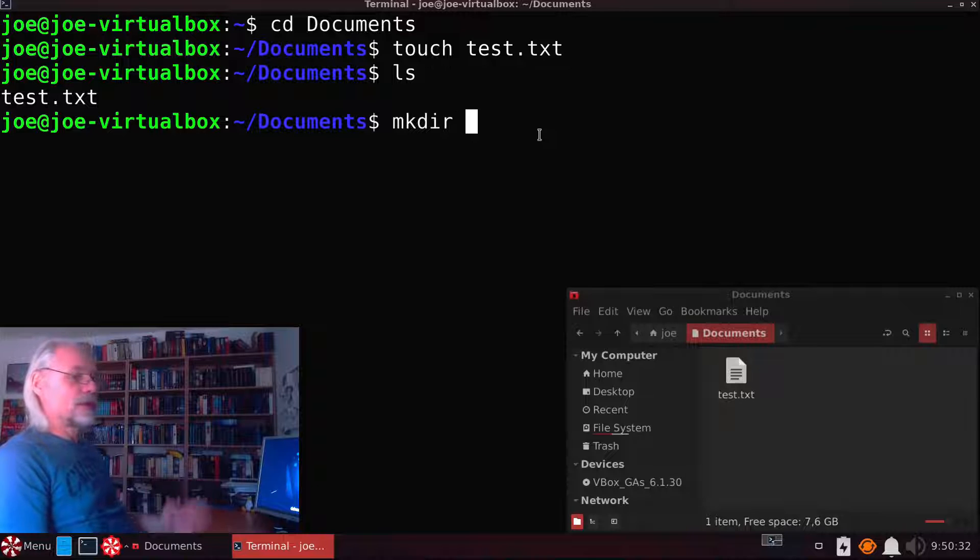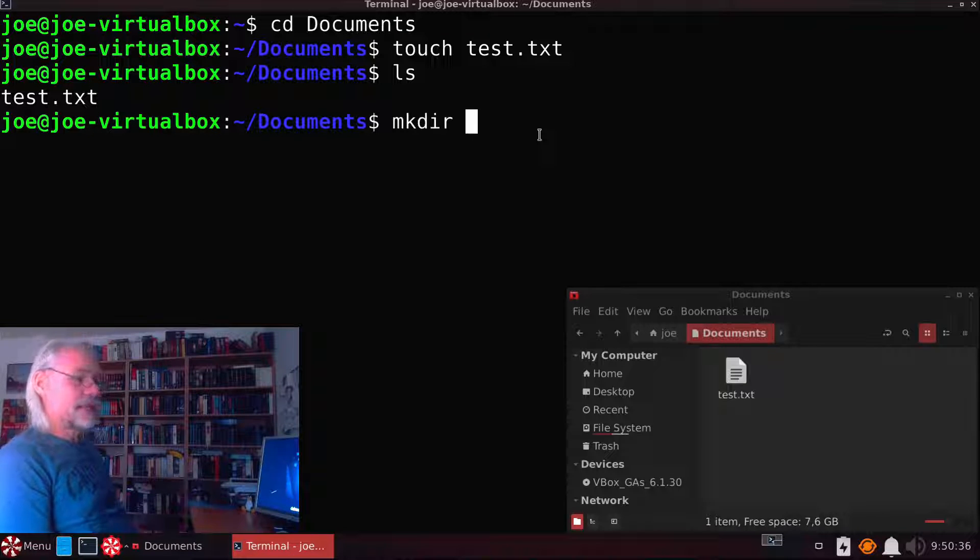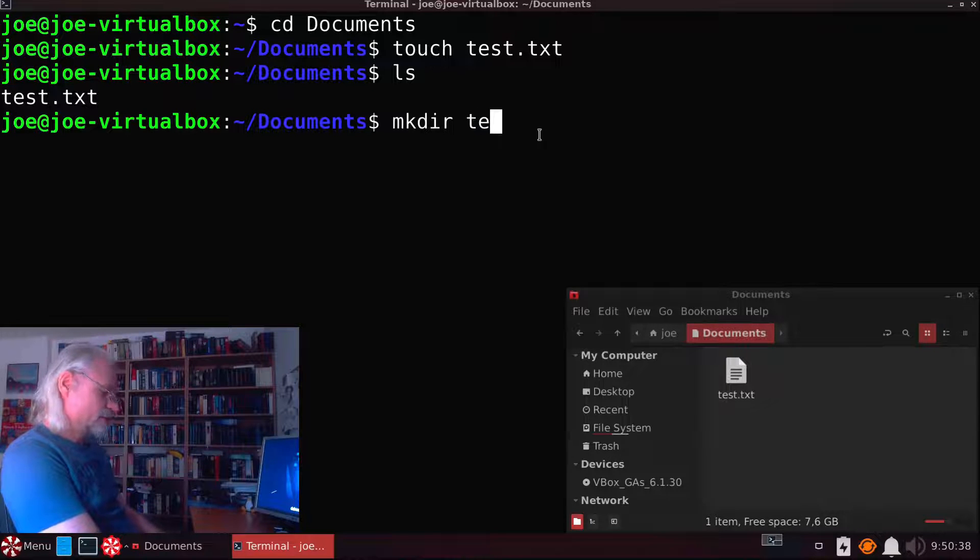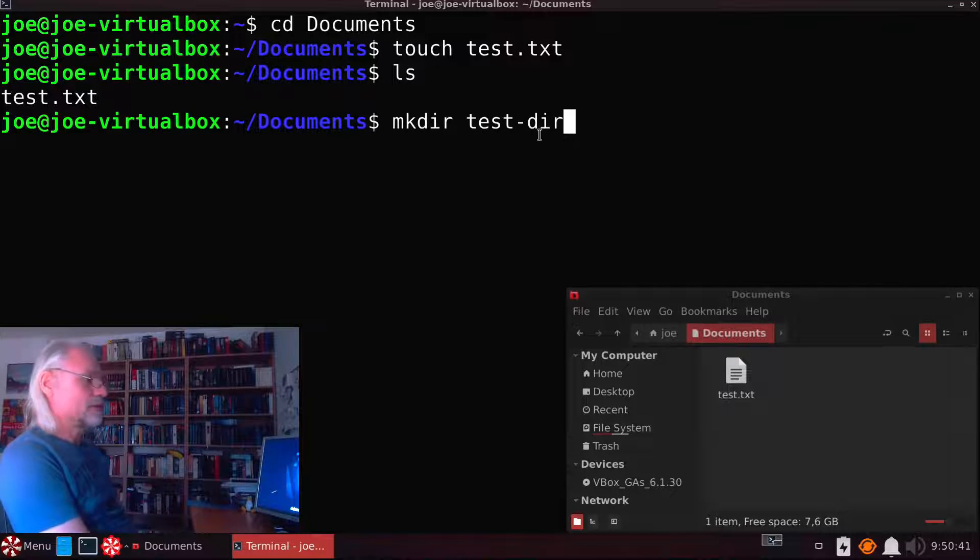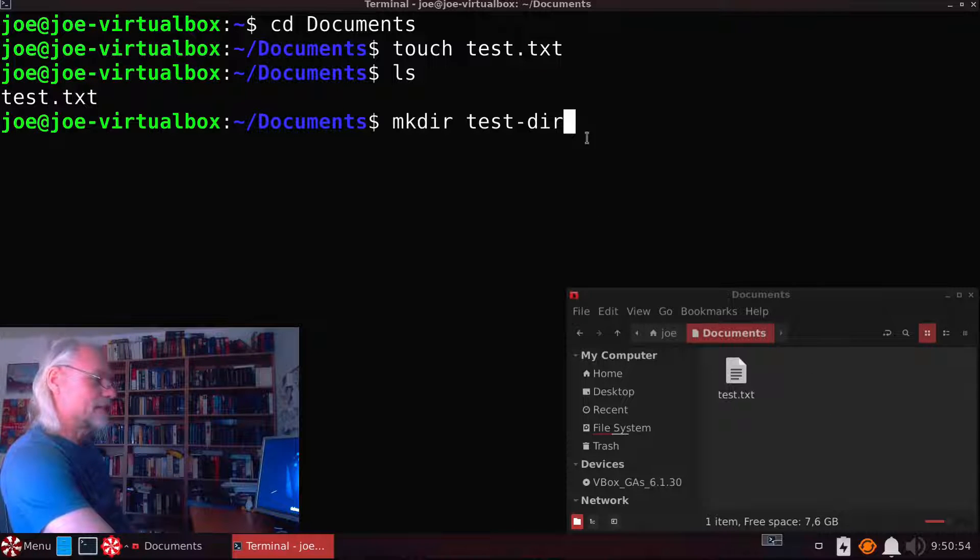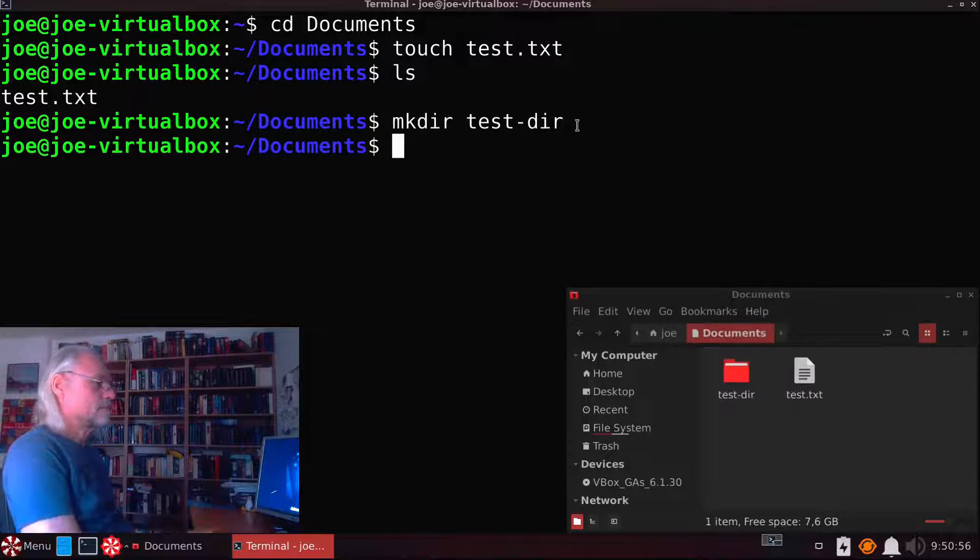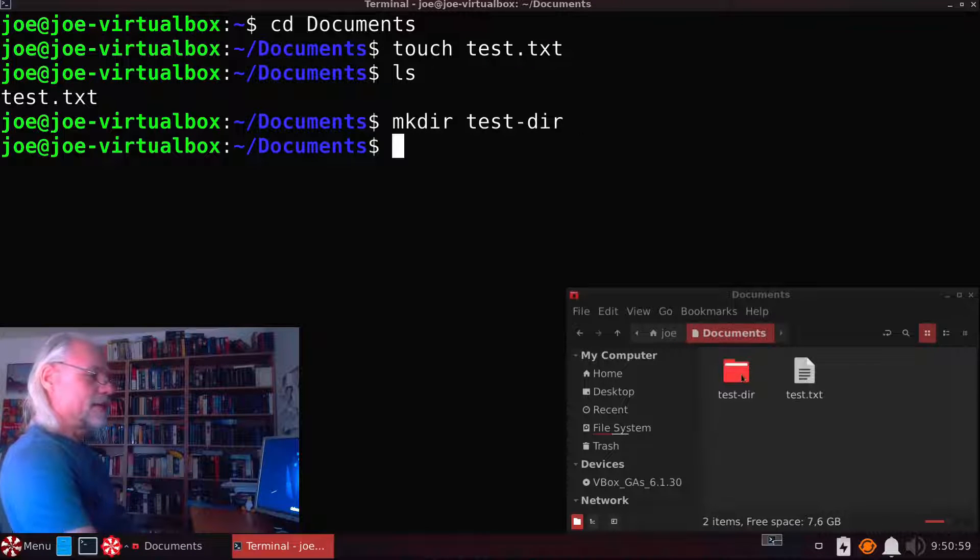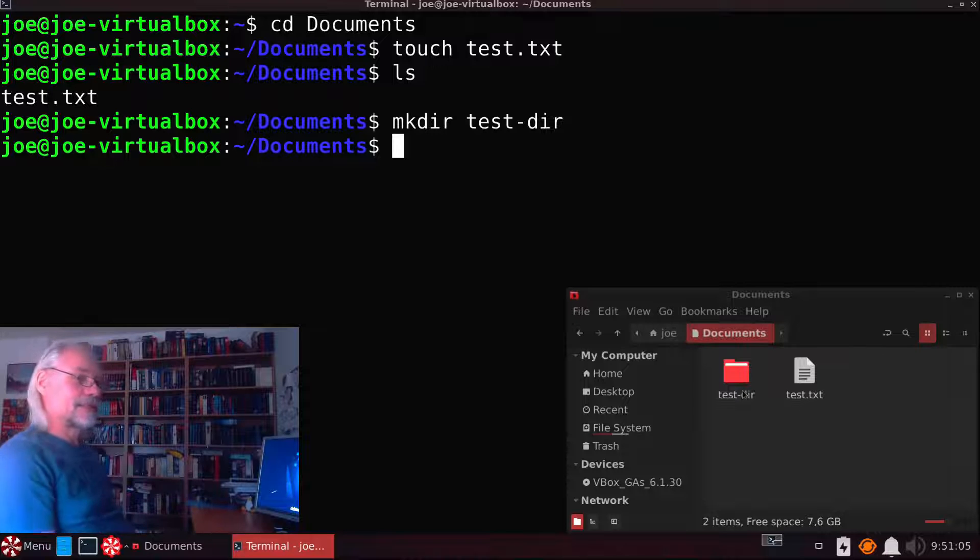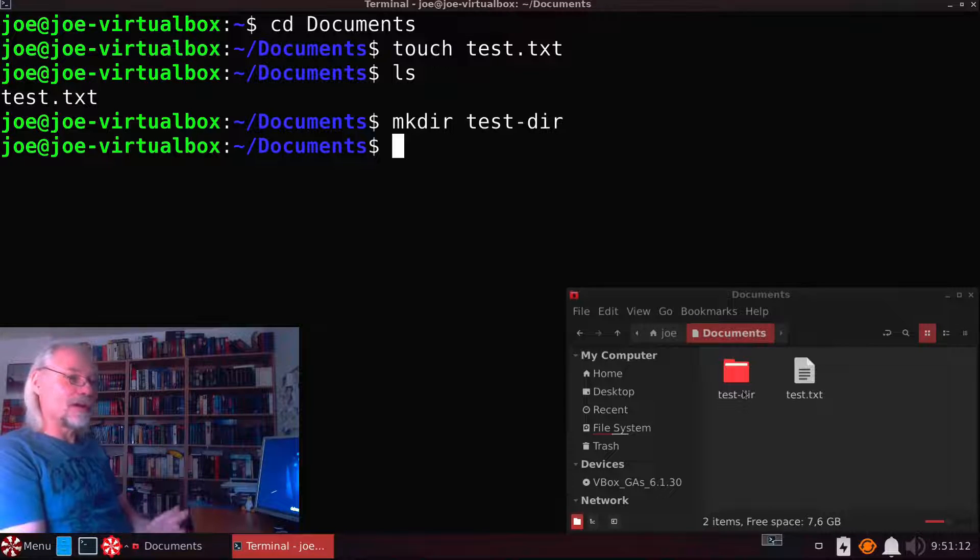So we also need a name for that. And let's say this is testdir. Now look to the file manager what happens. As you can see here is the new folder and it's called testdir just as we want it.